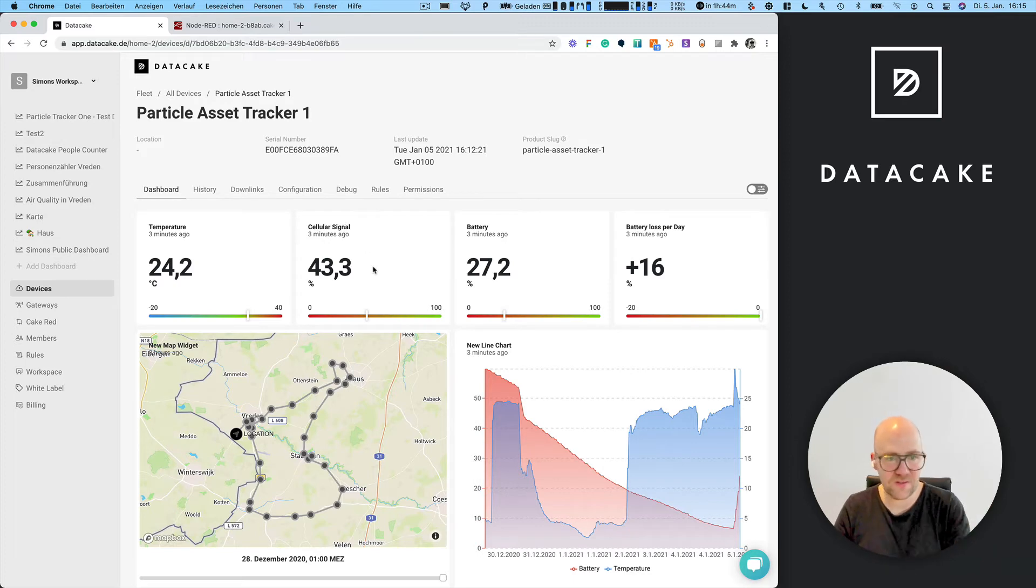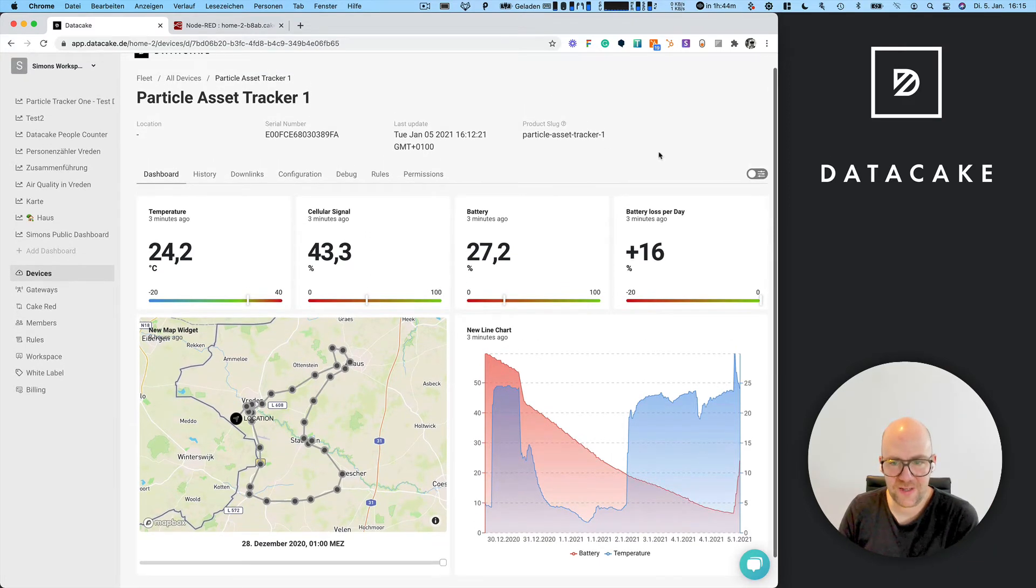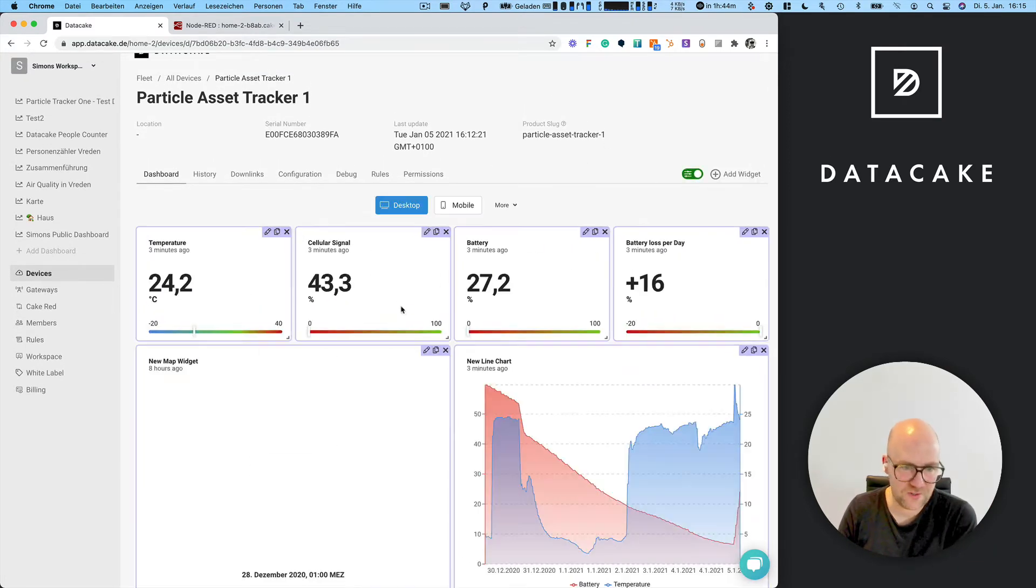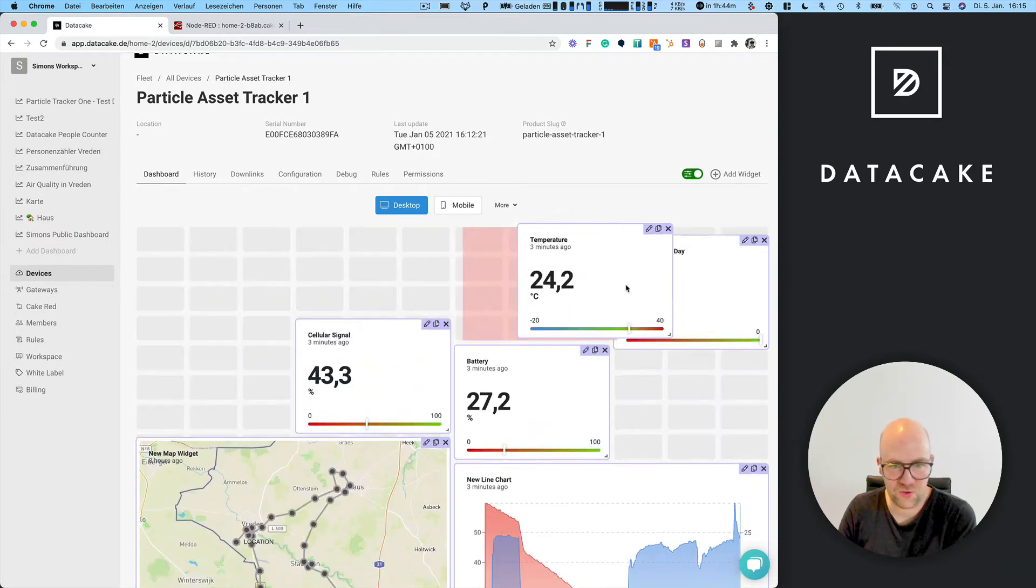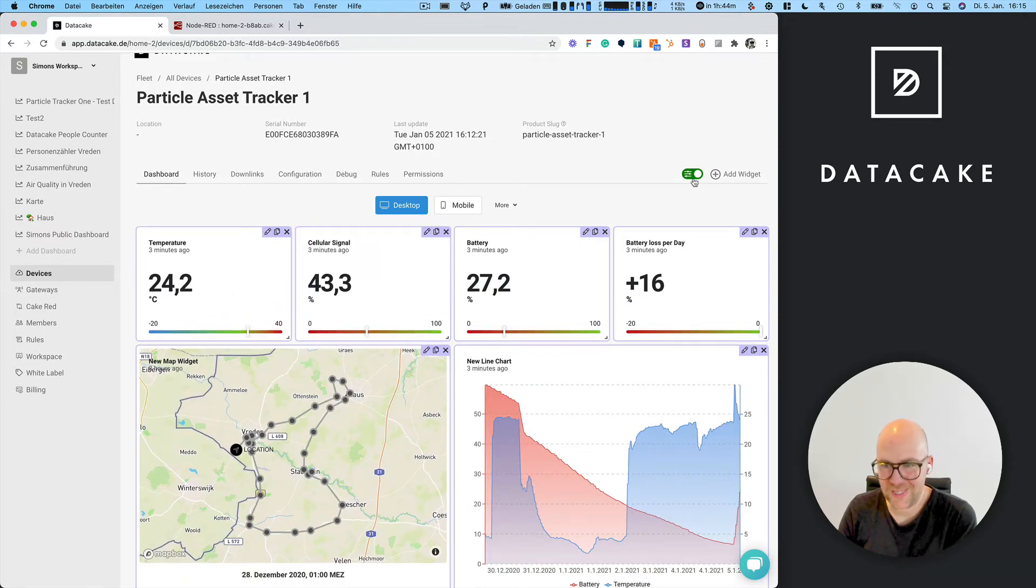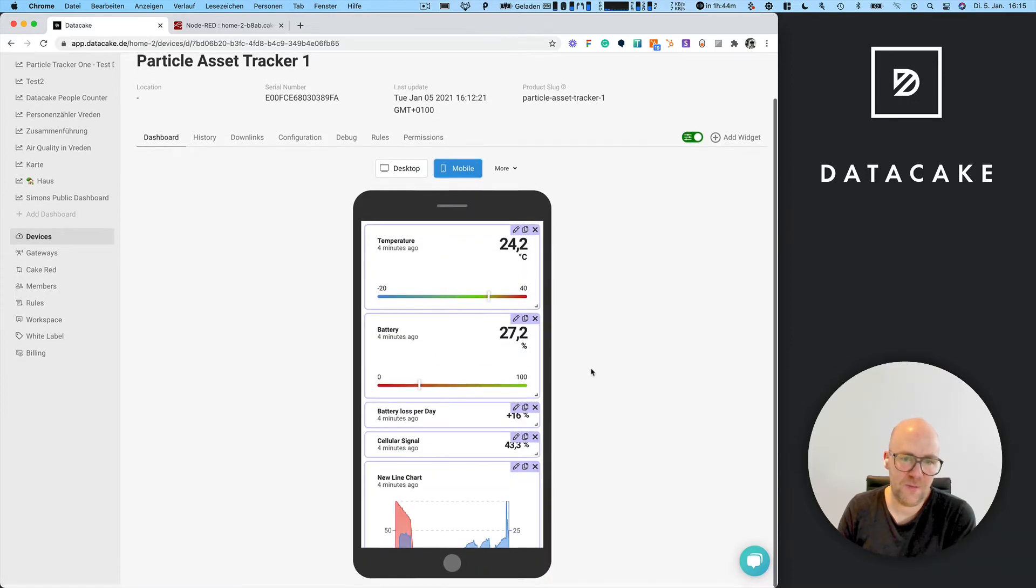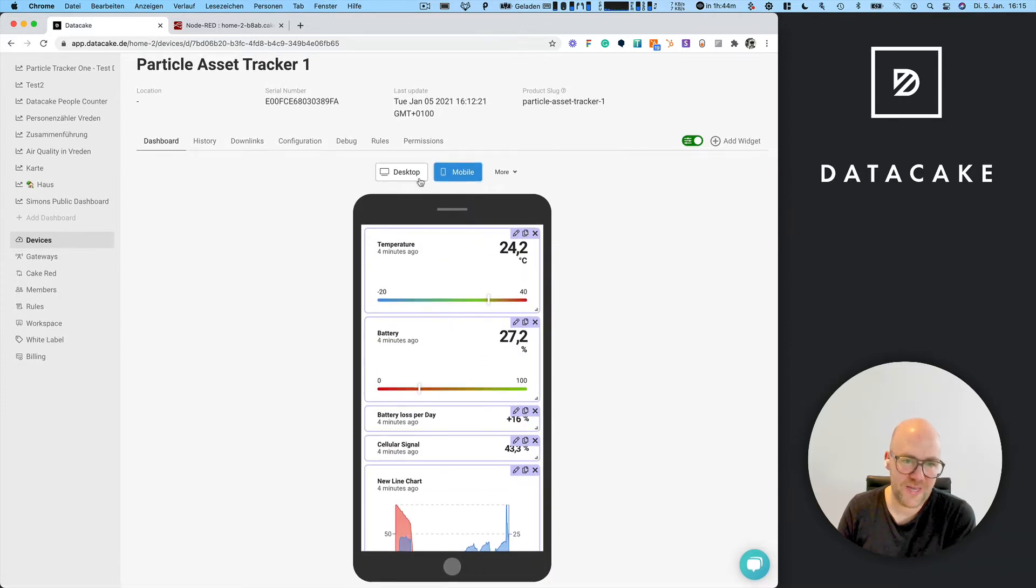So we hooked this Particle Tracker up on Data Cake and created a short dashboard. Data Cake allows you to create dashboards by dragging and dropping different widgets onto the dashboard, and you also have an editor for mobile layouts.